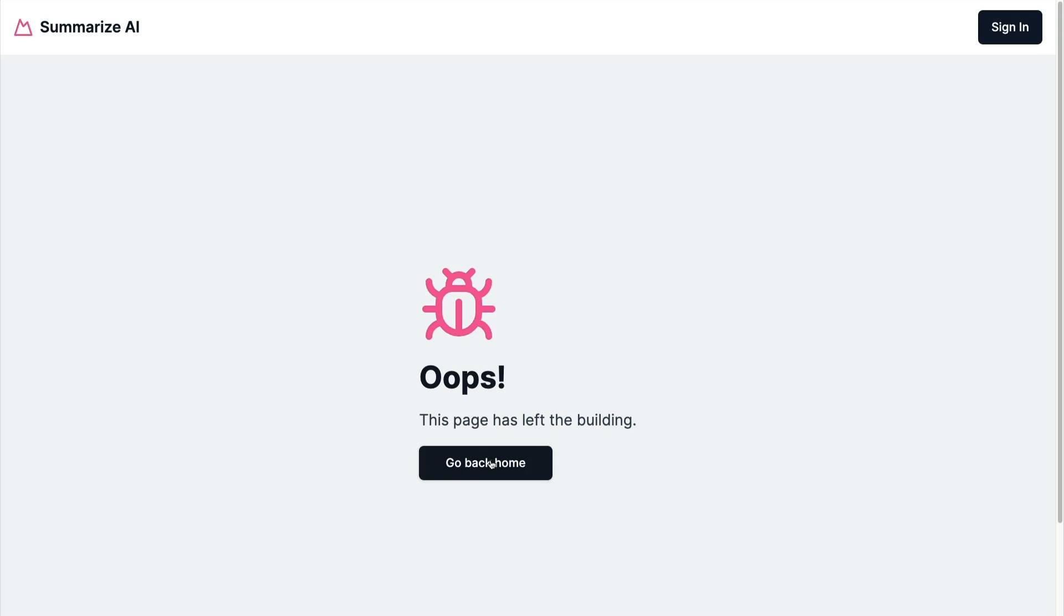And you could customize this not found page in any way that you want. But with that being said, we're going to end it here and I'll see you in the next video.